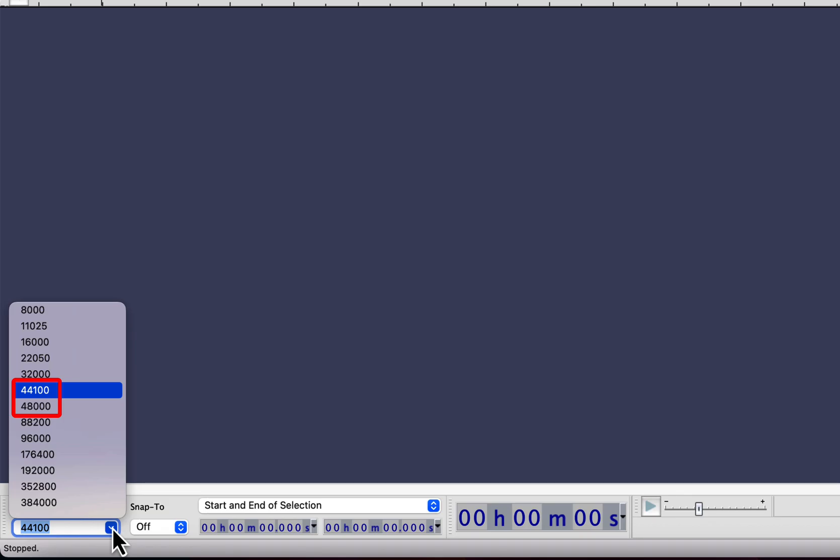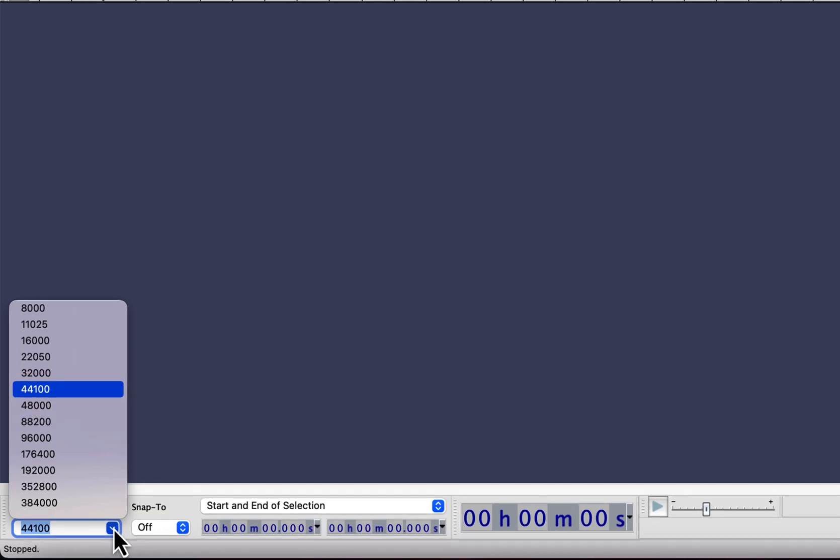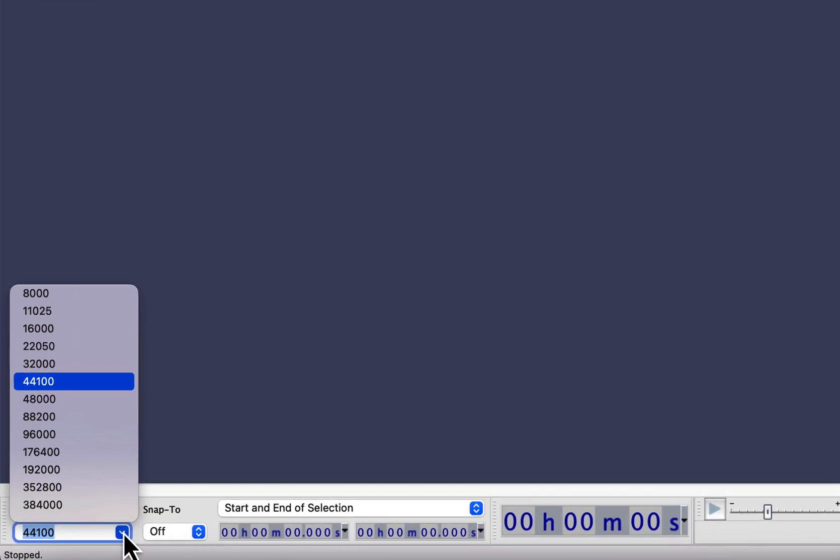But when someone is new to recording, he might have the misconception that higher project rate can result in a good sound, but that is not the case. Project rate means the sampling rate. The audio signal is actually analog signal and it is converted to digital data. So the project rate means how many samples per second will be converted to digital data. You may think that higher project rate should result in a better sound because it is taking more samples, but that is not the case.